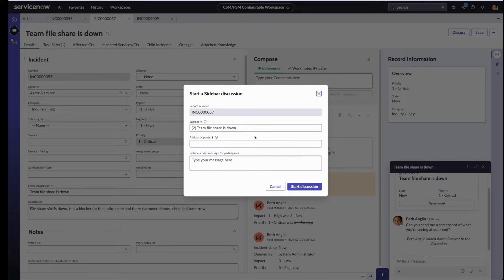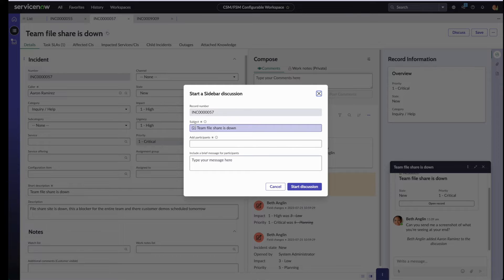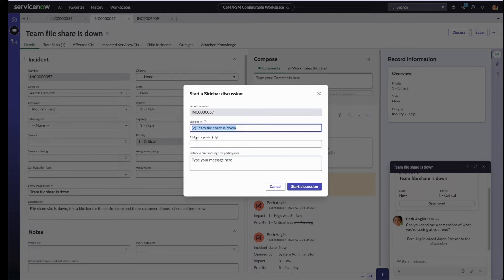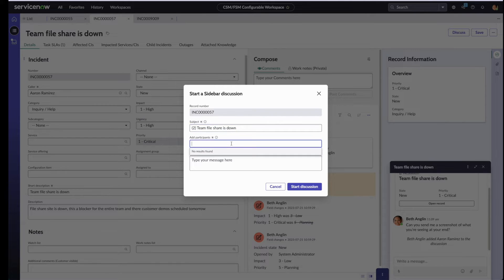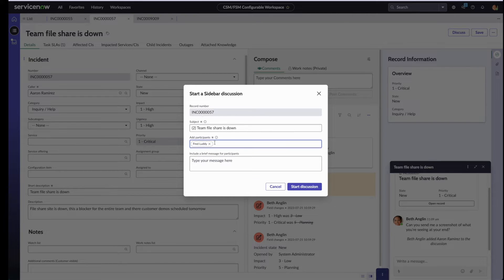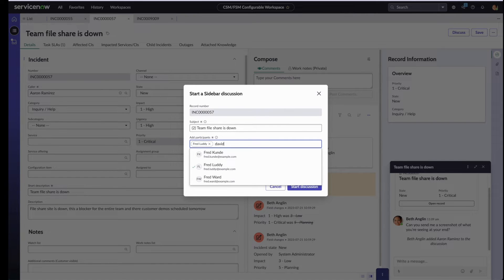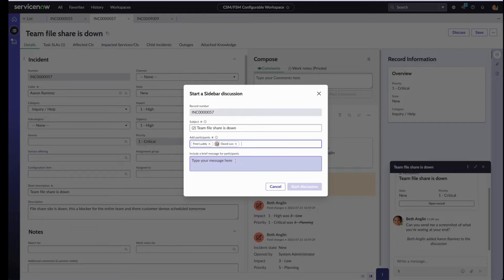Note that now the number 2 is prefixed to the subject of the discussion. This is to indicate that this is the second discussion on the record. This can, of course, be overridden if Beth wants and replaced with a totally different title. For now, let's leave it alone and let's add Beth's fellow agents, Fred and also David.